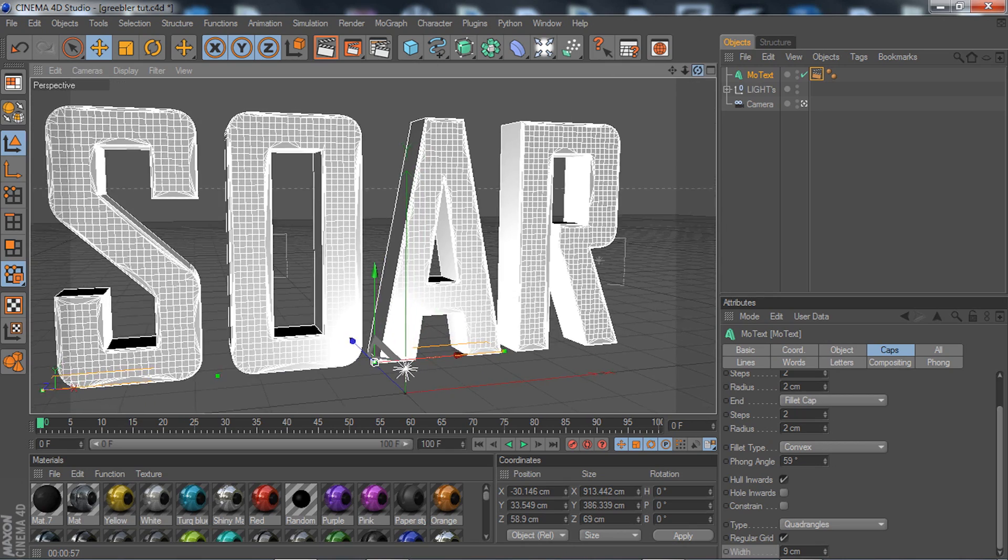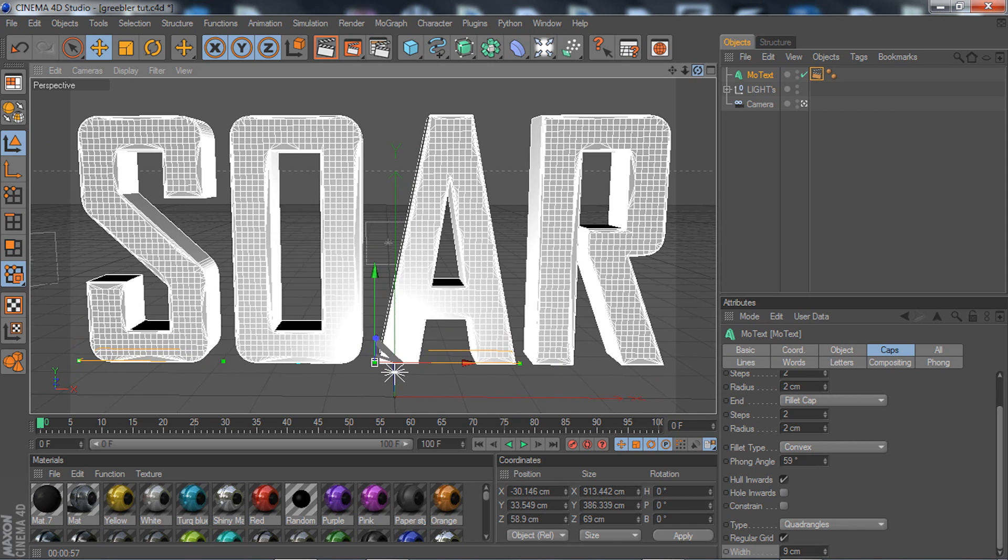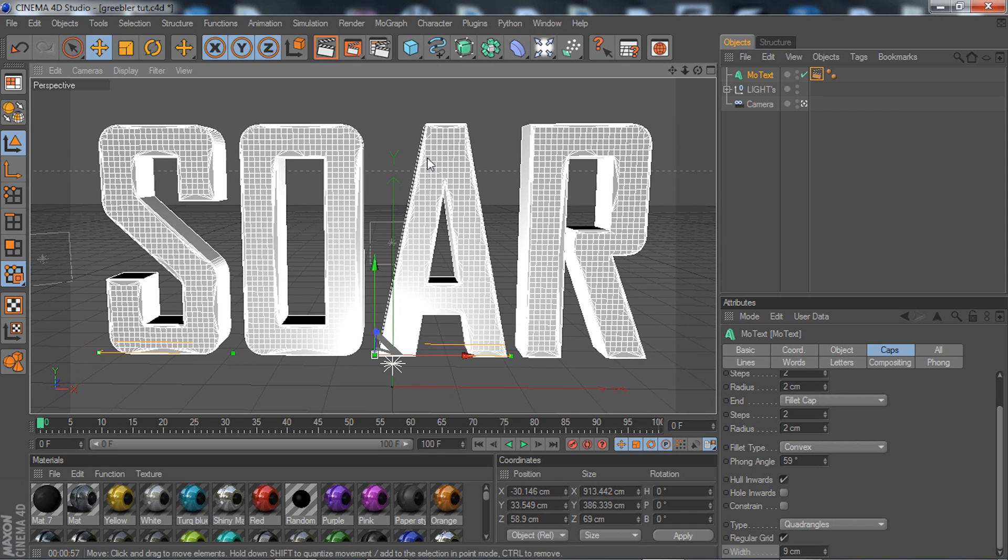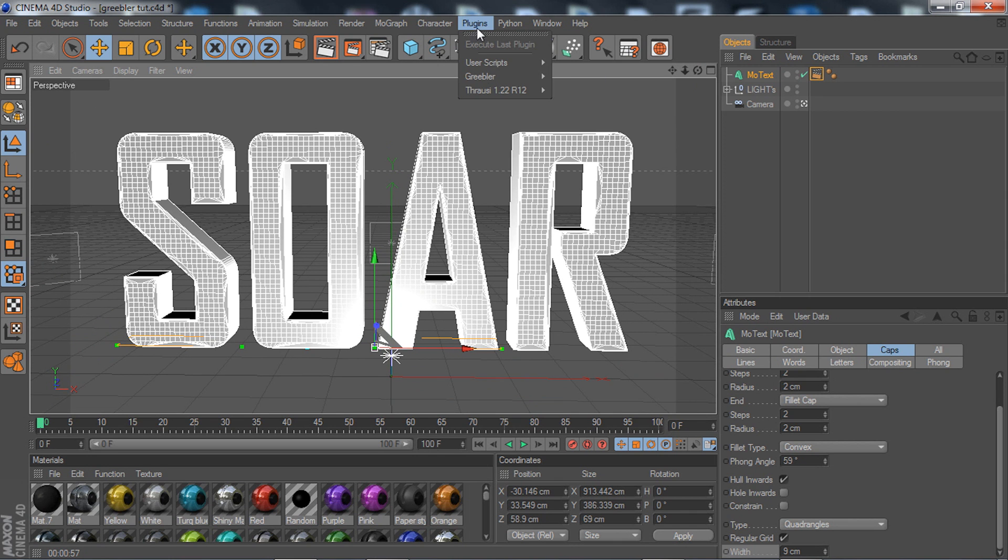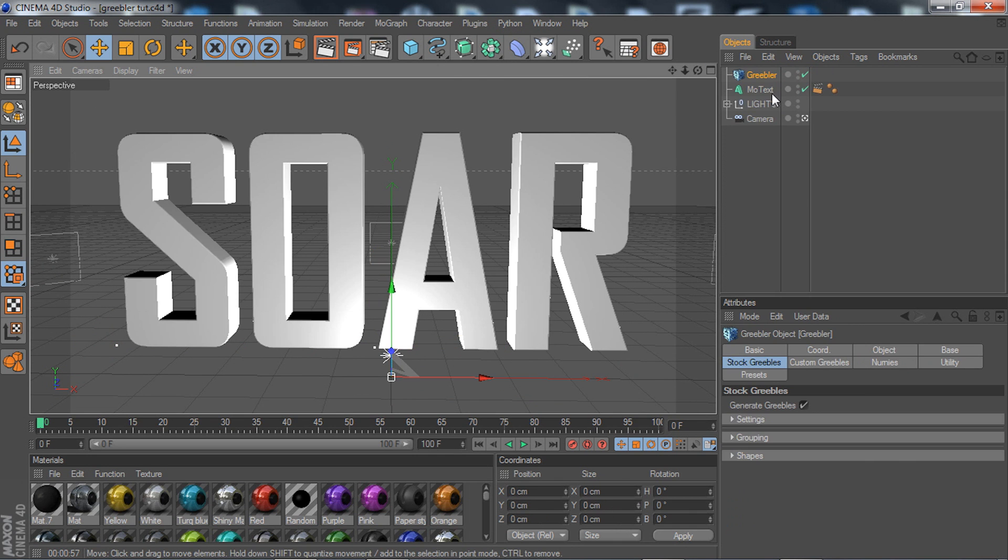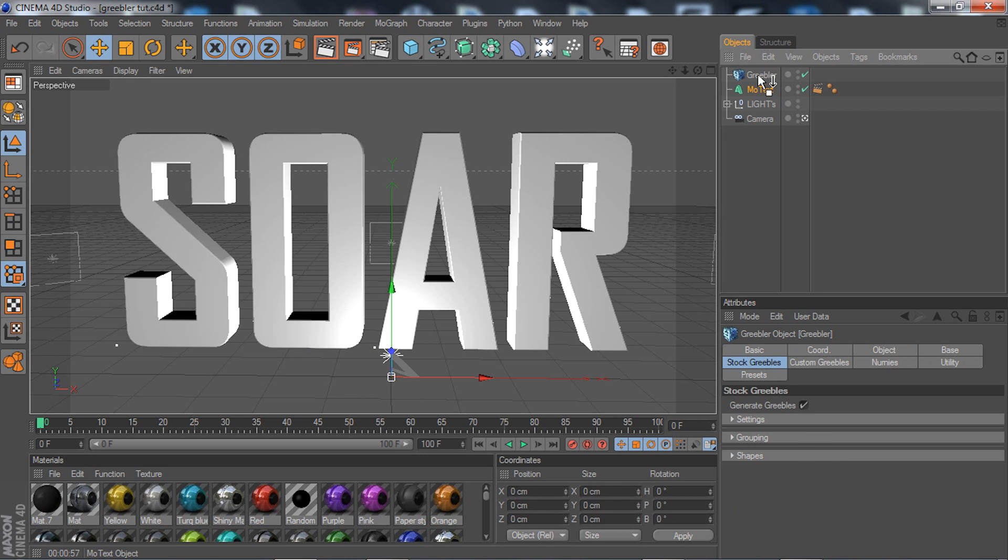Basically you're done with that, simple as that. All you got to do is go to your plugin, your Griebler, click on that and drag your text or your nurbs inside.